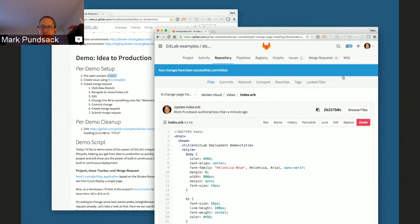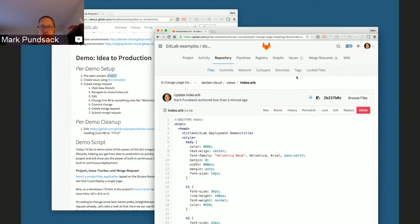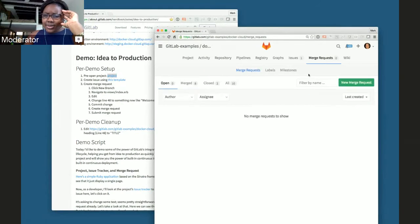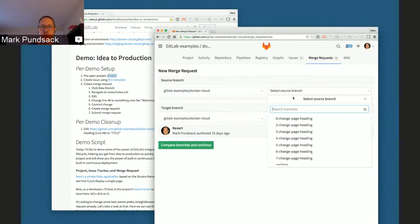For some reason, we lost the ability — it would normally link right there and just let me create a merge request directly. I think we have a regression. Normally there would be a link right there, which makes it a little bit easier, but it's not that big of a deal.